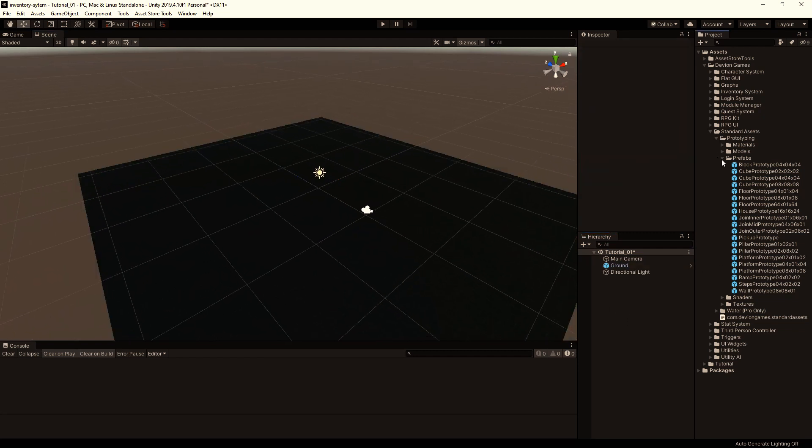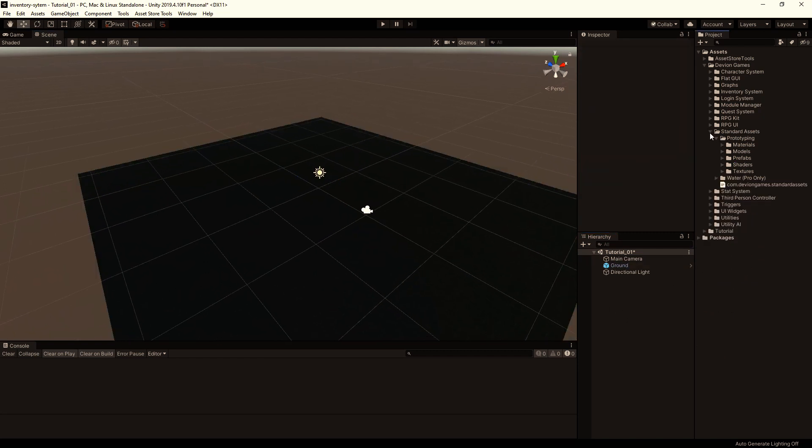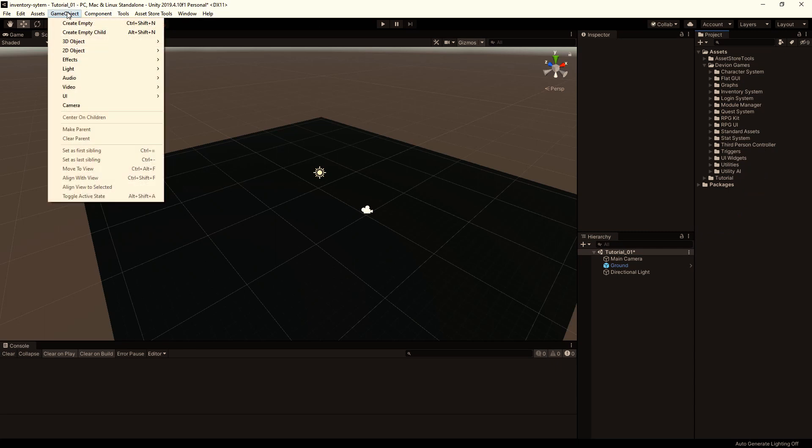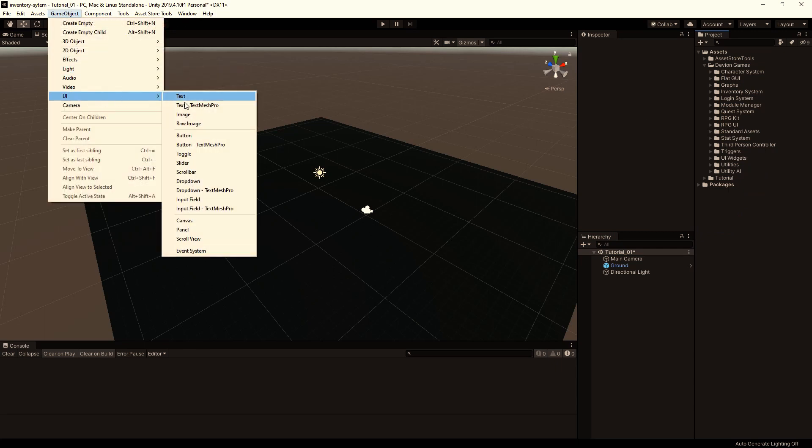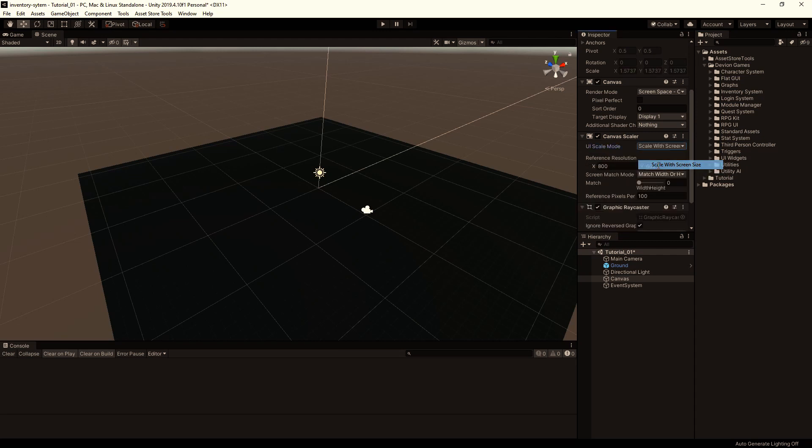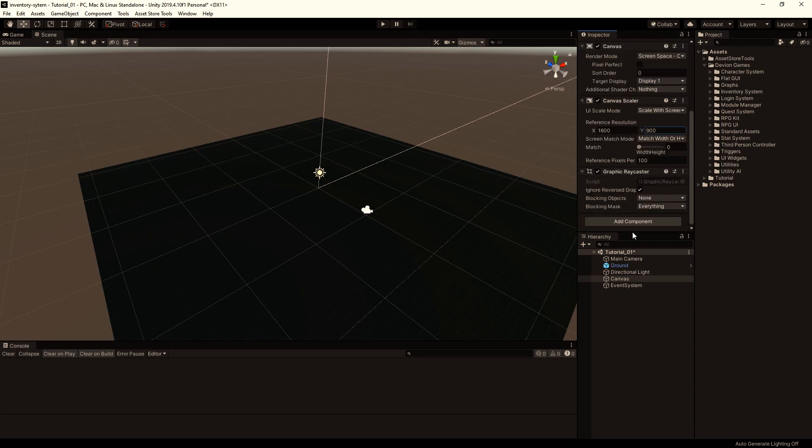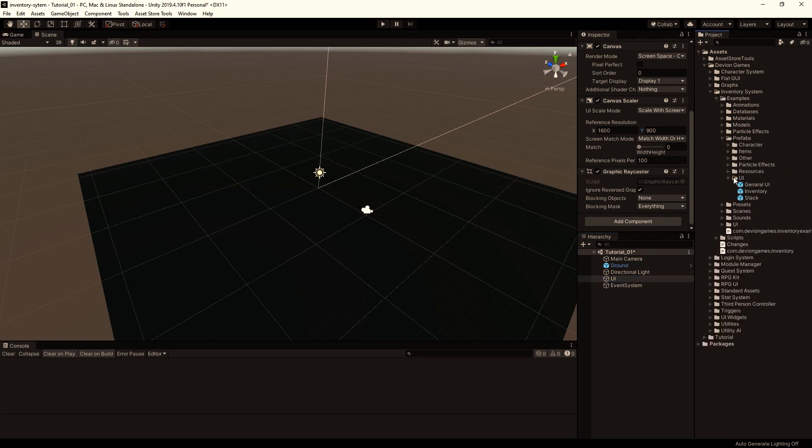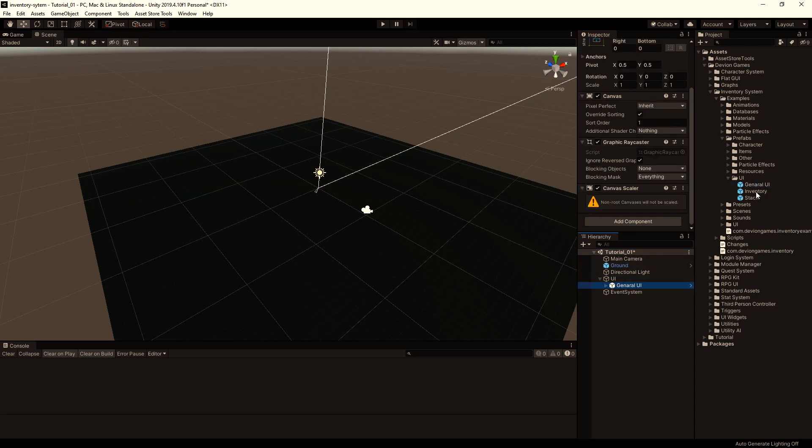In the next step, let's prepare the UI. So I'm going to GameObject, UI, and create a canvas. Change the UI Scale Mode to Scale with Screen Size. And the reference resolution is 60 to 9. And I'm going to rename this to UI. Then go to Inventory System, Prefabs, UI, and drag and drop these Prefabs to the canvas.